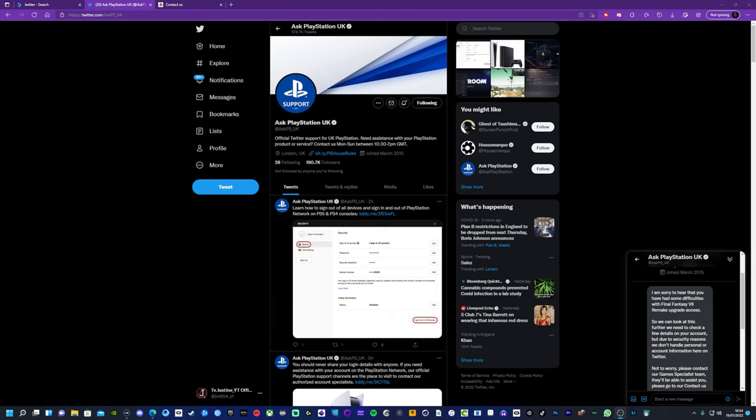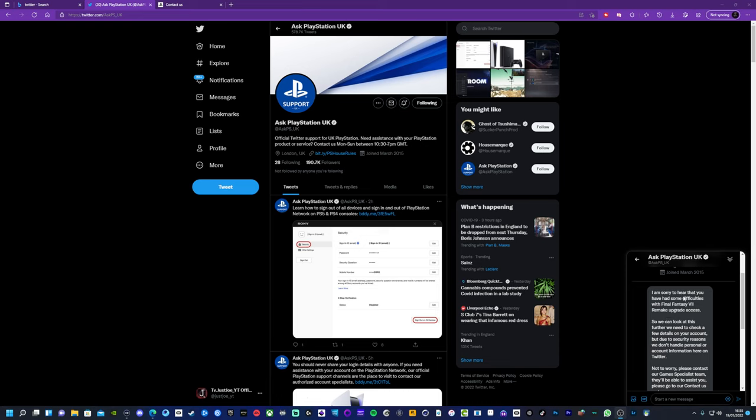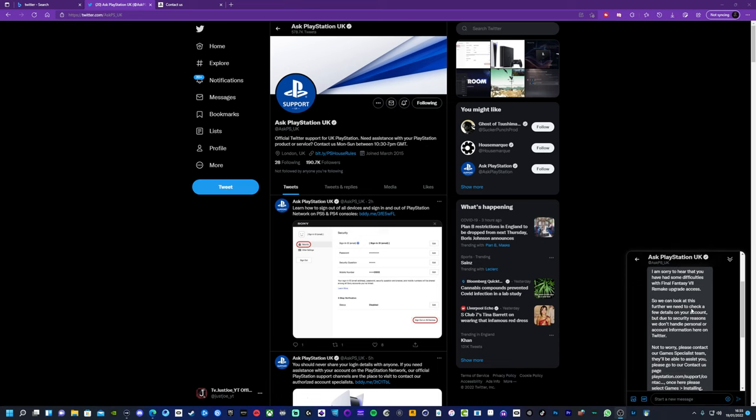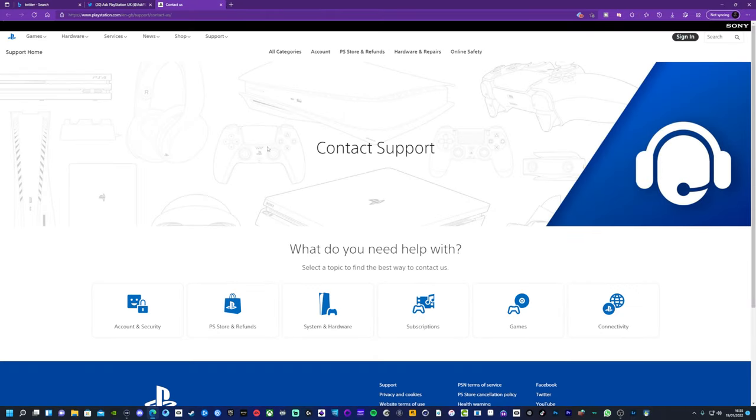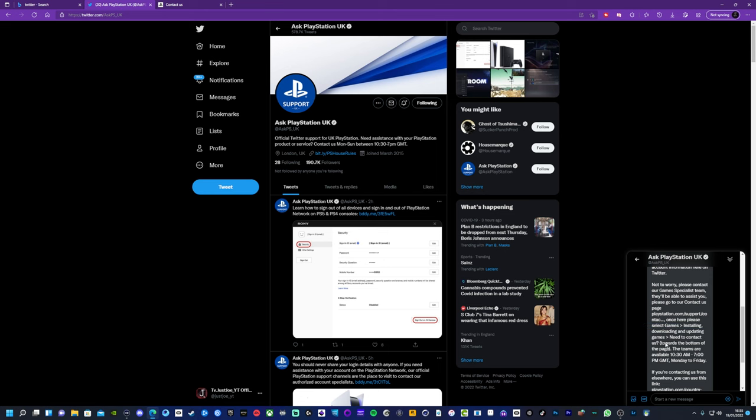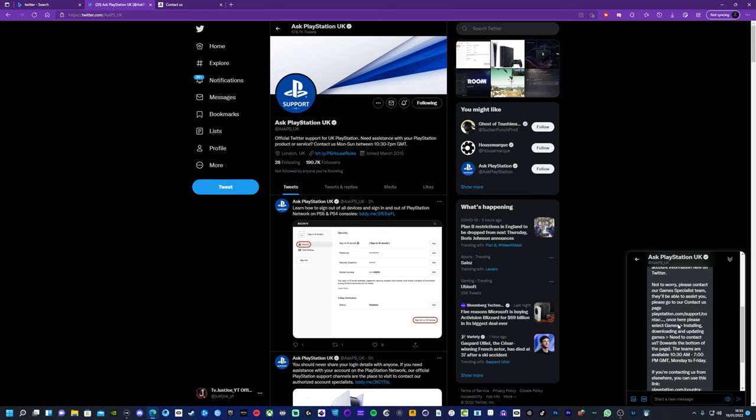You can follow these guys, AskPlayStationUK. These are the ones who helped with my issue. You just send them a message and then they got back to me. They said I'm sorry to hear that you had some difficulties with the upgrade. So then they left me a link here. I'll leave the link in the description.